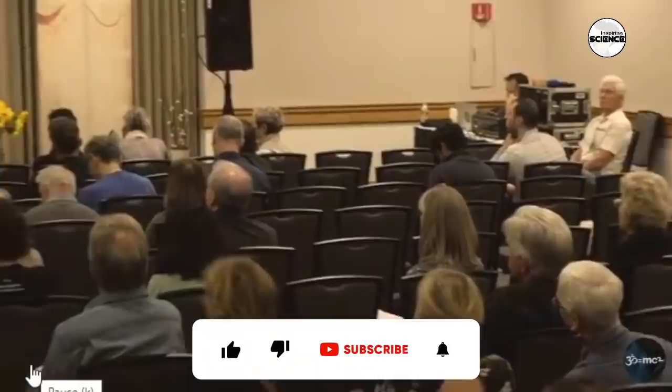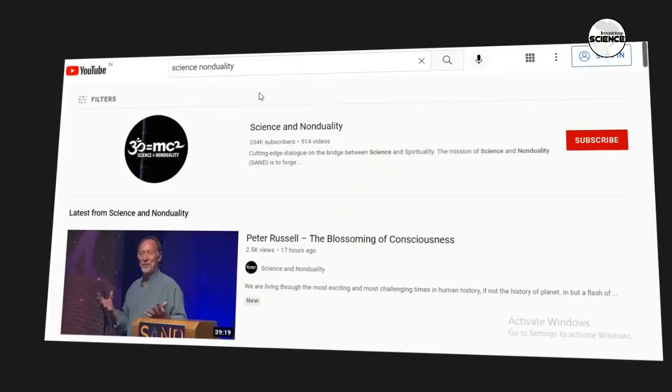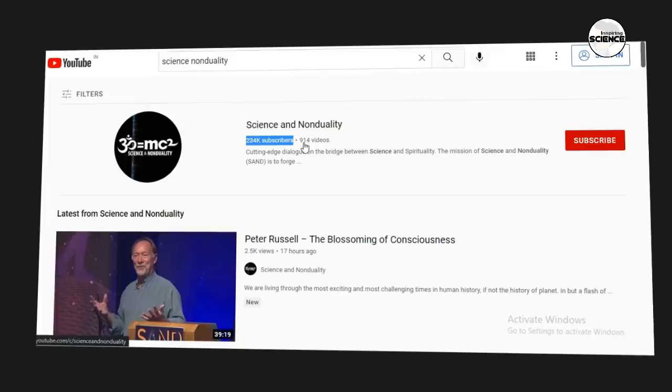If you are not subscribed yet, please subscribe to our channel. You should check out the Science and Non-Duality channel, which has more than 2,34,000 subscribers. It is an American channel that publishes videos of the world's scientists and scholars on Science and Non-Duality.